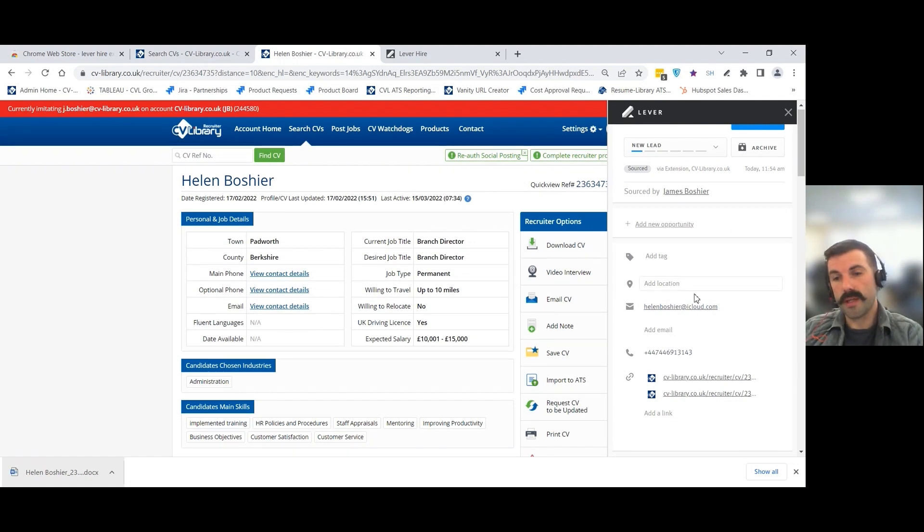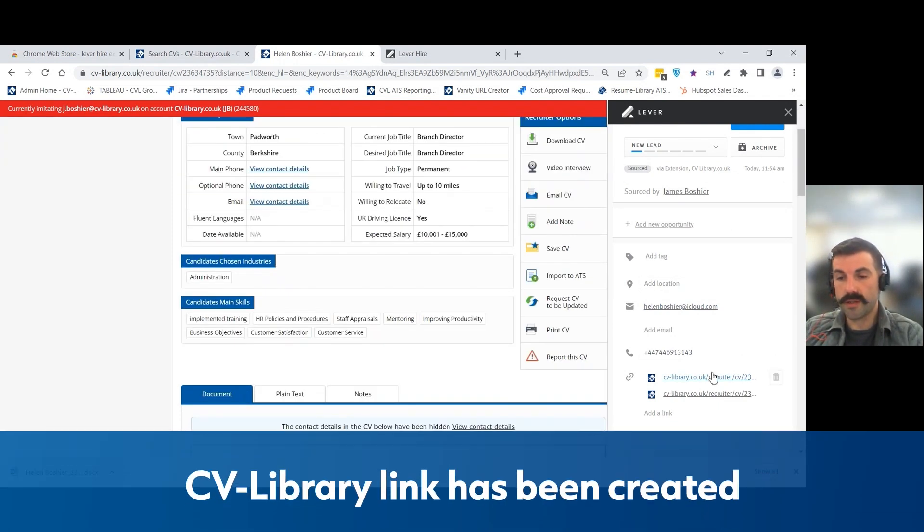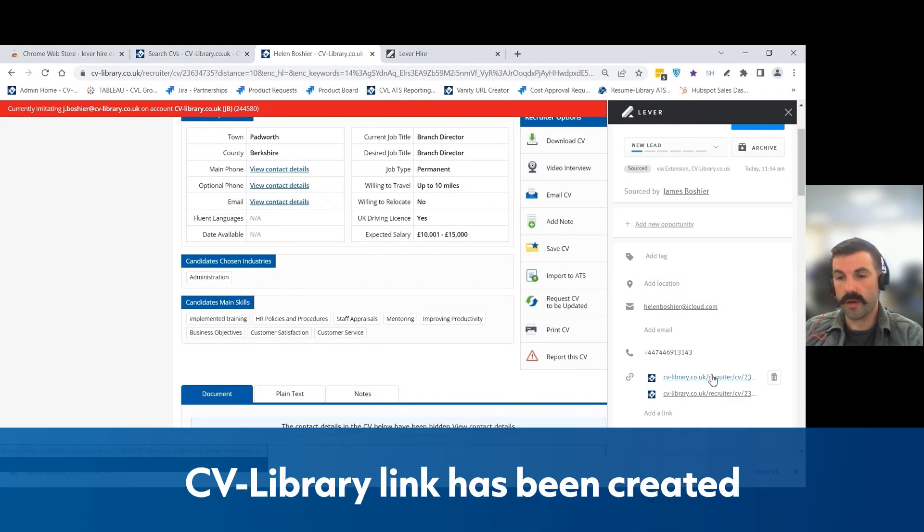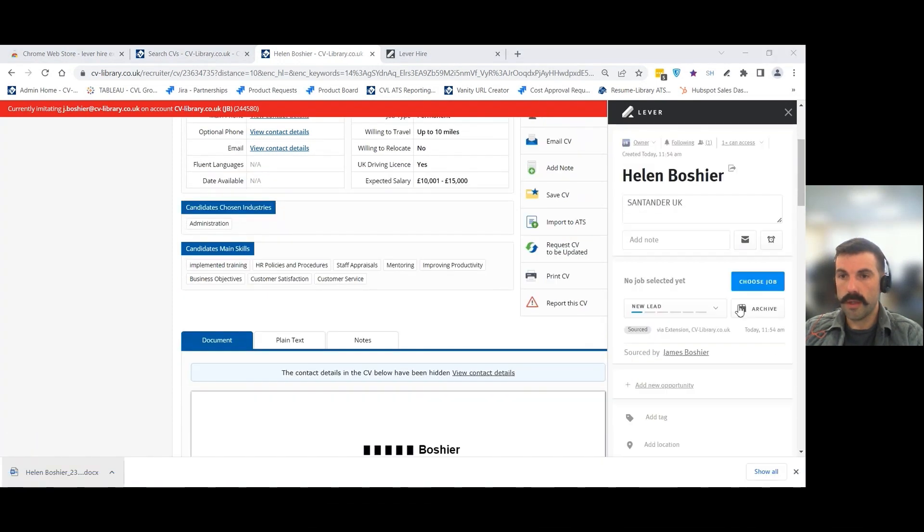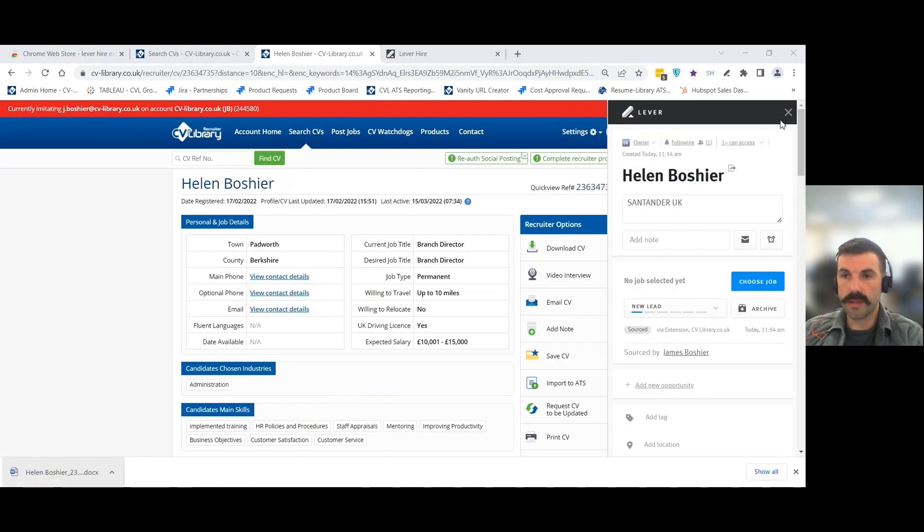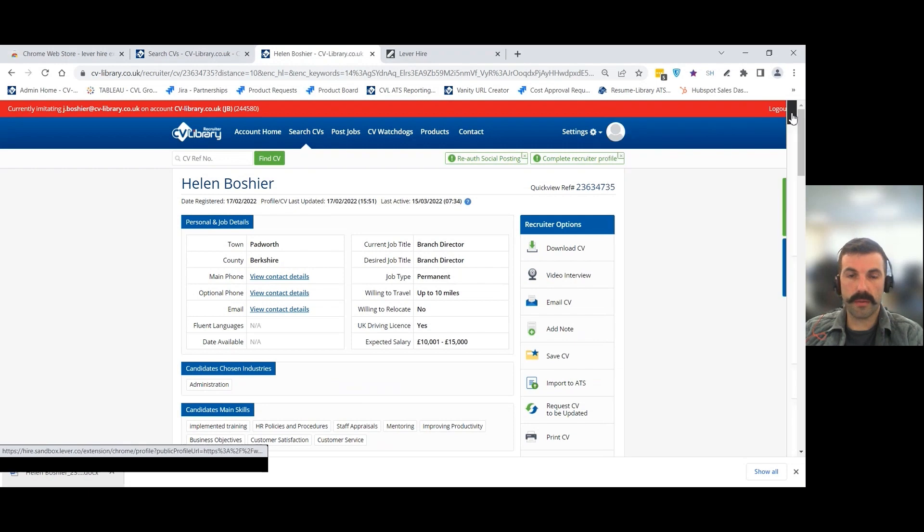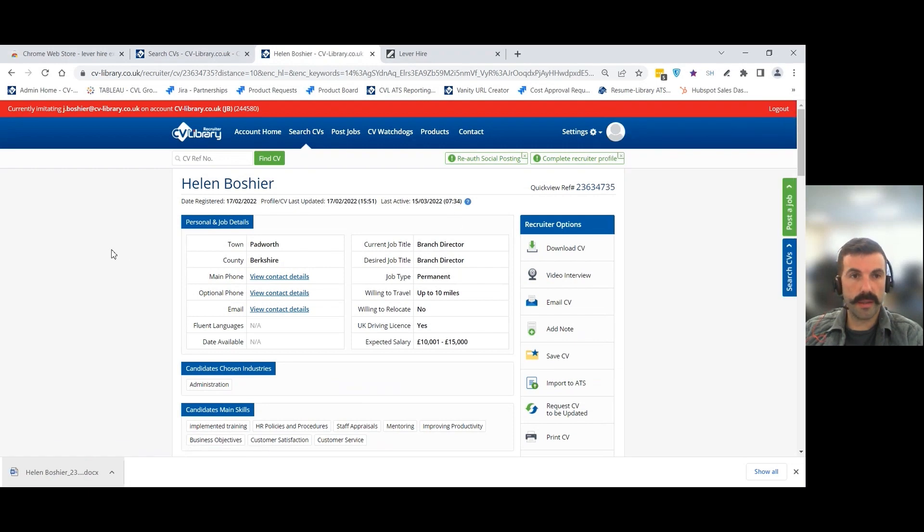What you'll see is the link to the candidate's profile on CV Library has been brought through. That's it. The candidate record has been created.